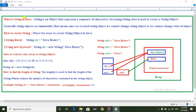First, what is String in Java? String is an object that represents a sequence of characters. The java.lang.String class is used to create a String object. Generally, String objects are immutable — that means once we create a String object, we cannot change the String object or the state of the object.